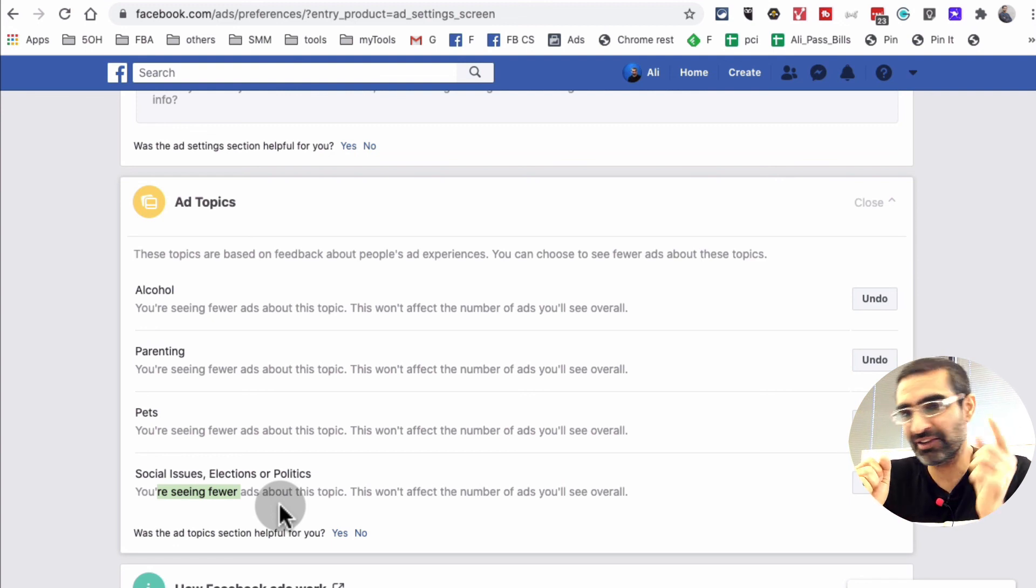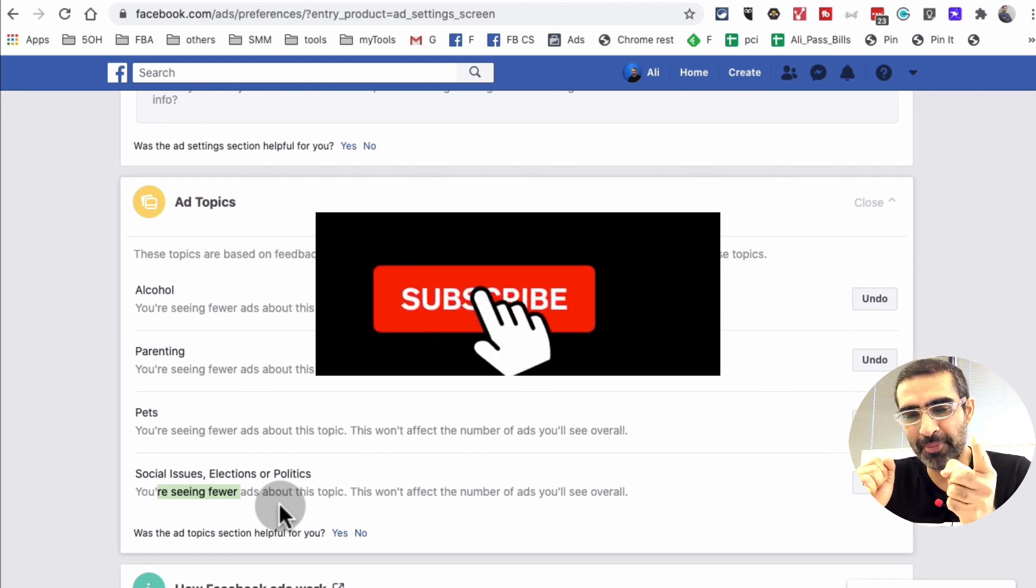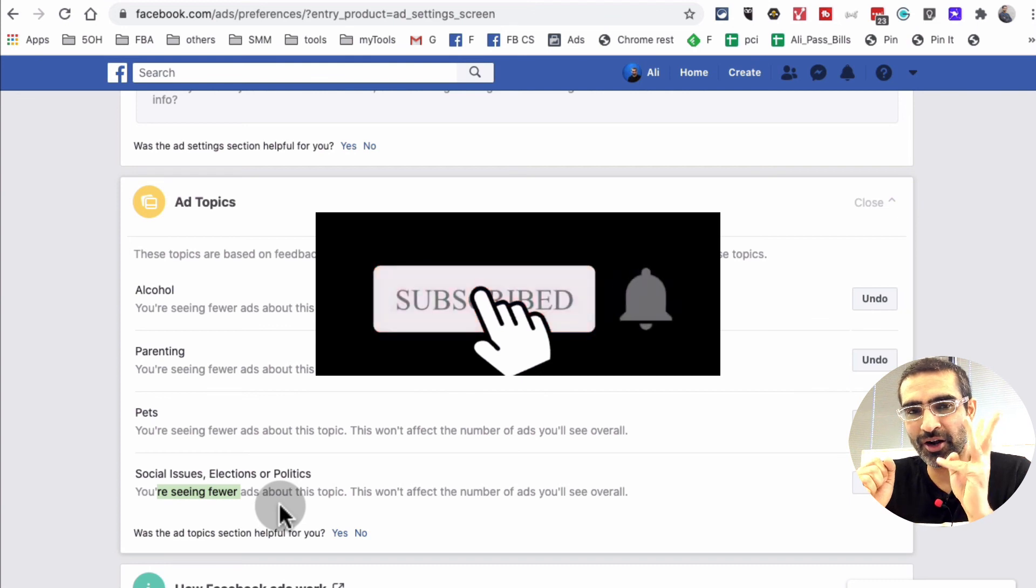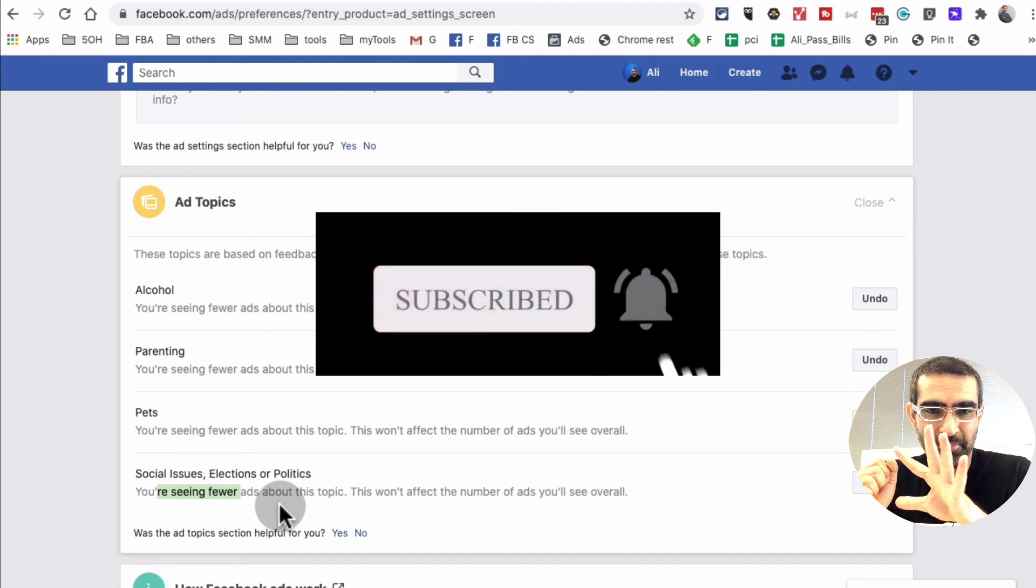If you have any questions, leave them below in the comments. Before you go, make sure you subscribe, hit the bell icon and like this video. I'm going to see you in the next one. Bye for now.